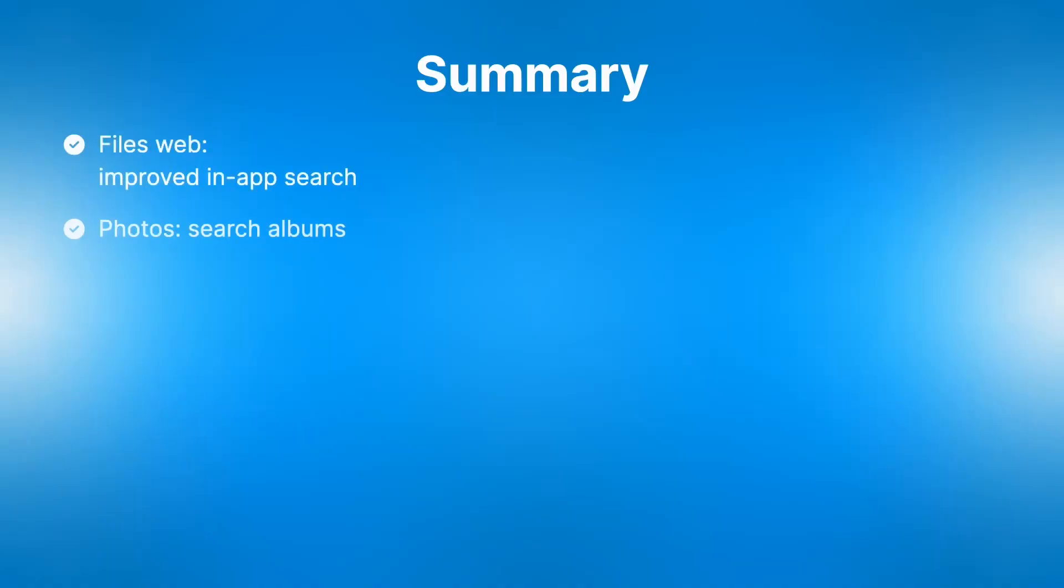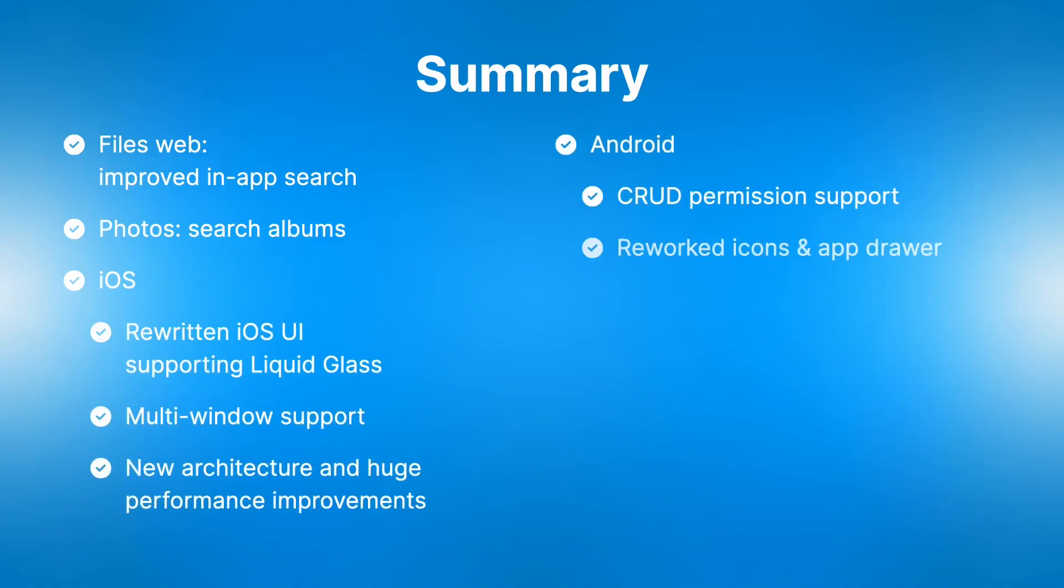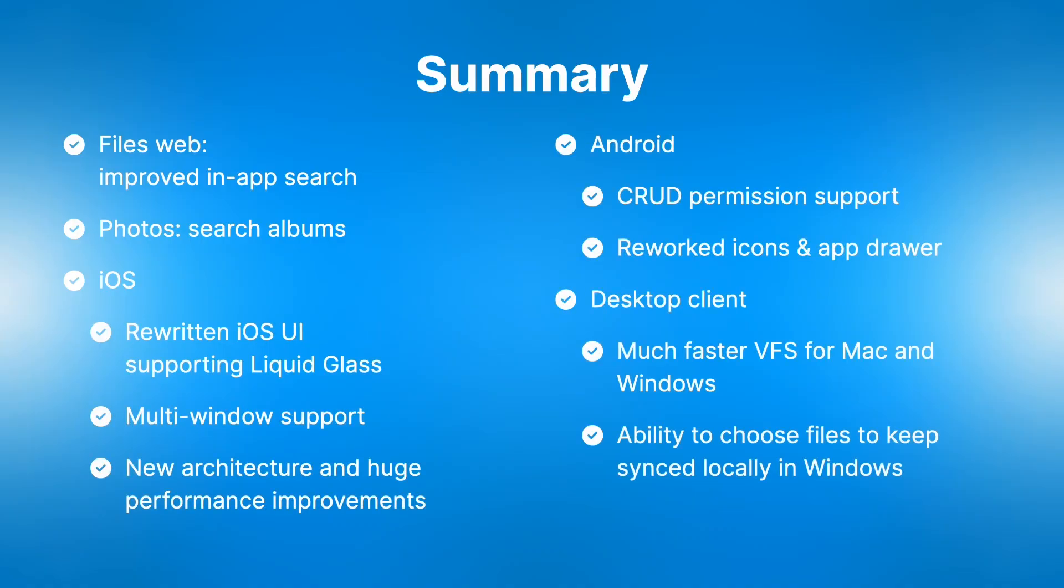So this time around in Nextcloud Files, we focused on easier search and navigation. For the mobile apps we had the big rewrite on iOS and the new much faster virtual files on macOS.